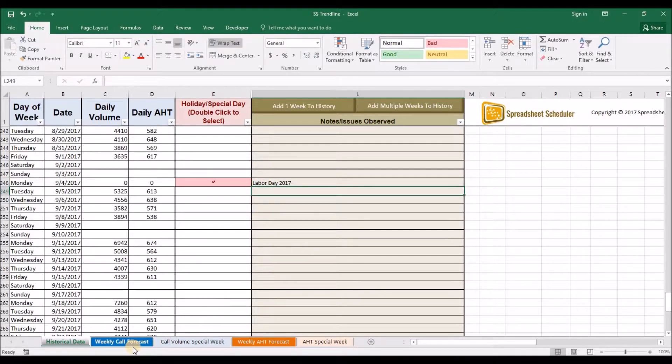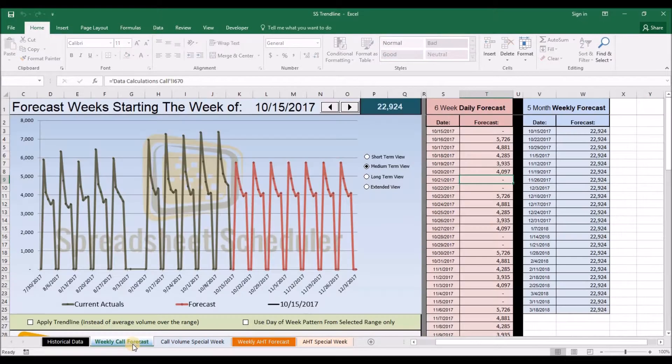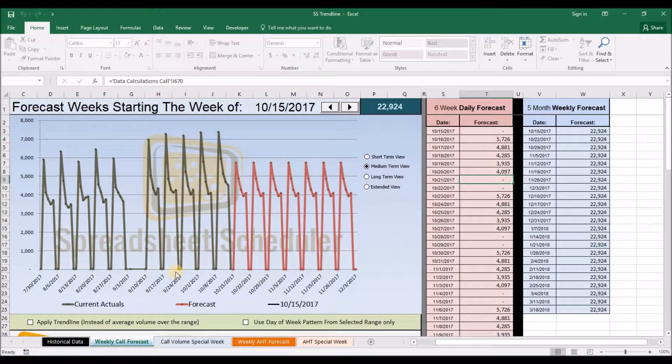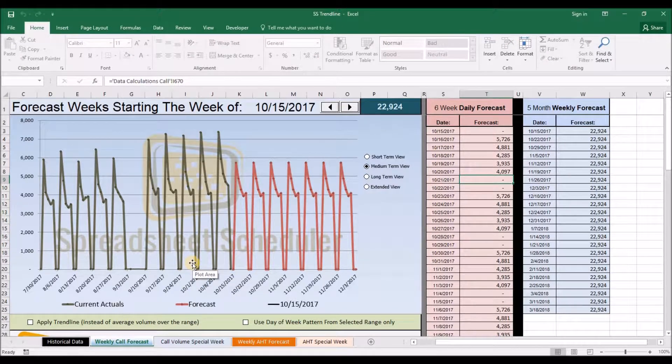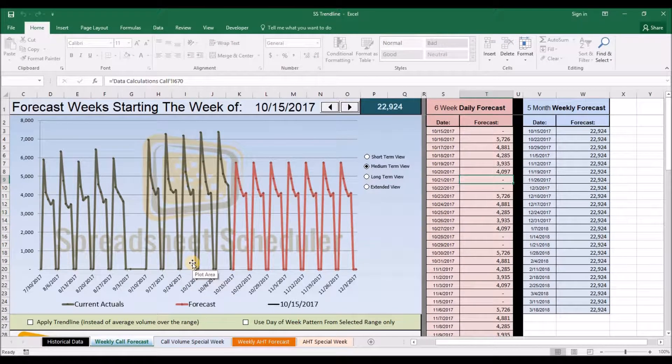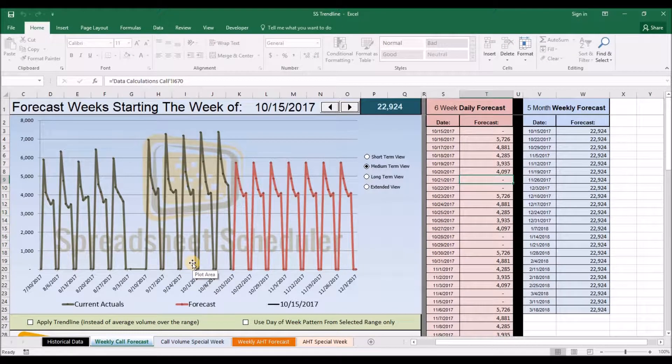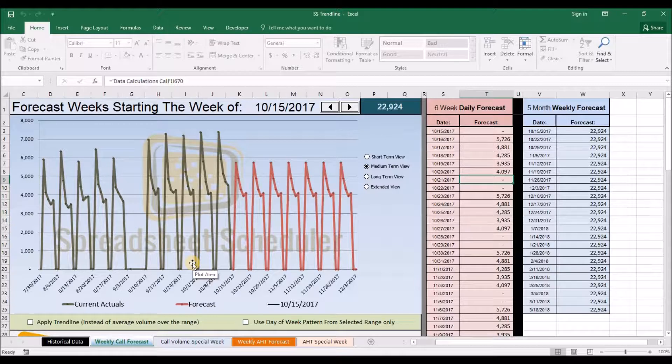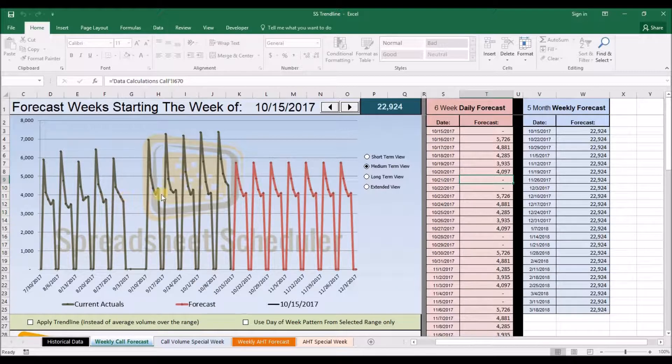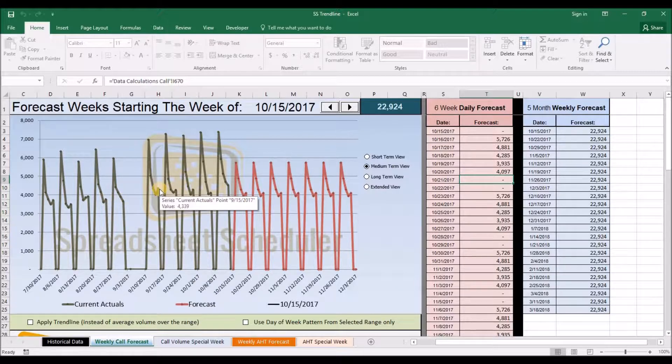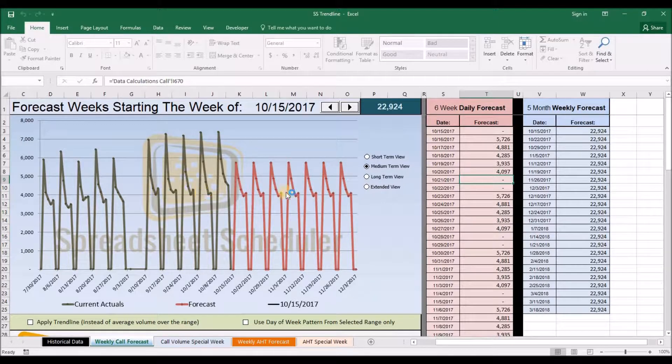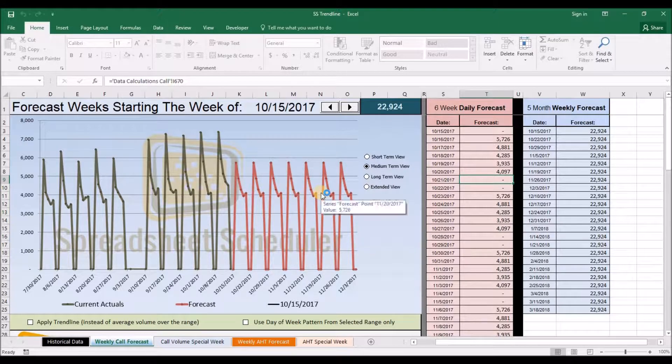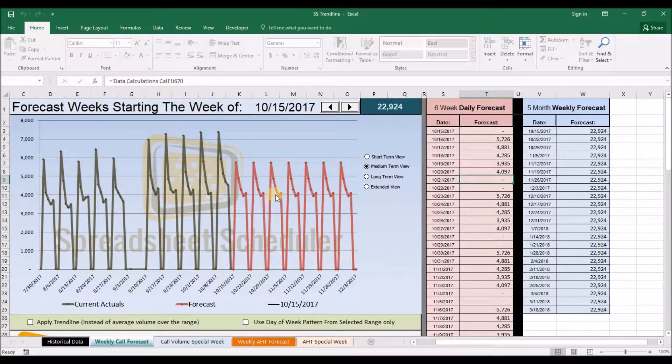The system then charts out your daily volumes and creates a daily forecast that includes trends and day of week patterns. This thick green line shows what your actual volumes have been, and the thick reddish line shows what your forecast is.